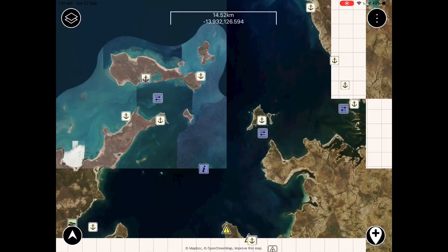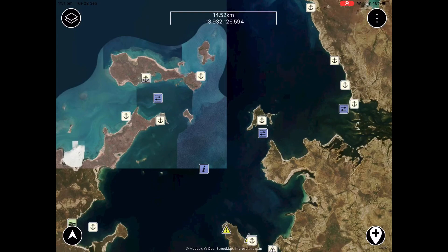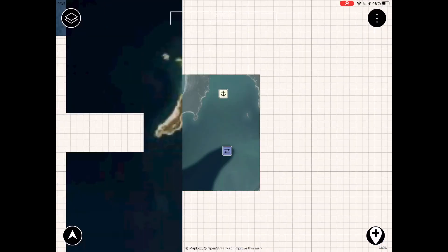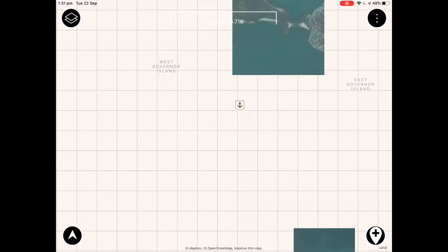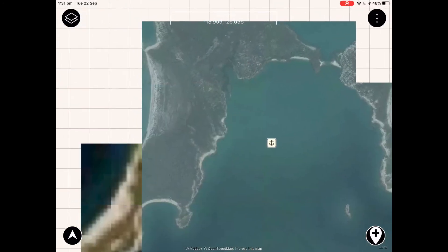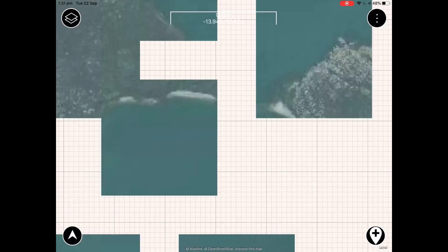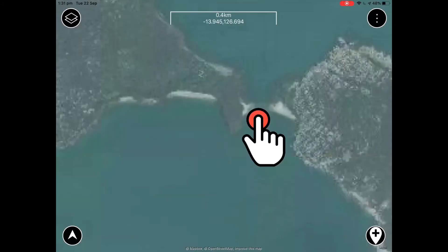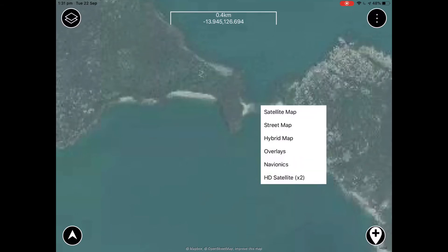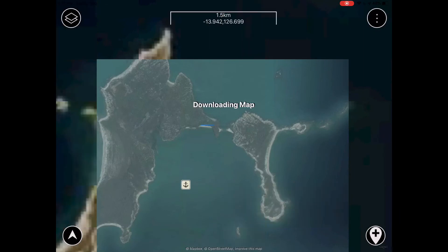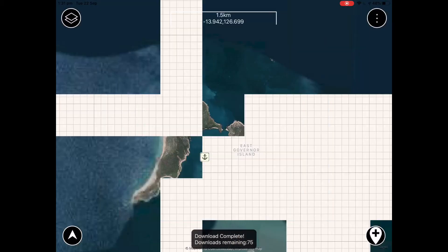There may be times where you require higher definition imagery than what's given as part of the map package. For this you'll want to do a high definition single download. Hold your finger on the map for two seconds where you want the imagery, click Download Maps, and this time select HD Satellite Maps. These are the highest definition maps we offer and can be really useful when trying to work out depth and contours.